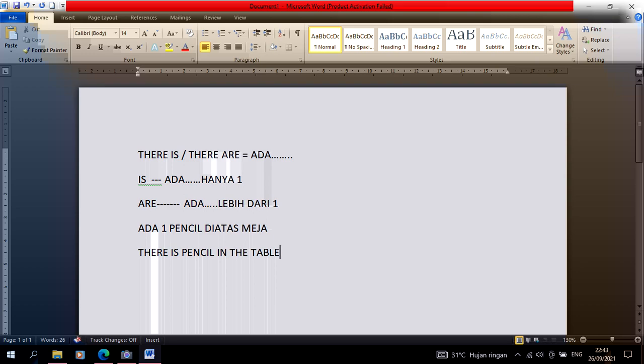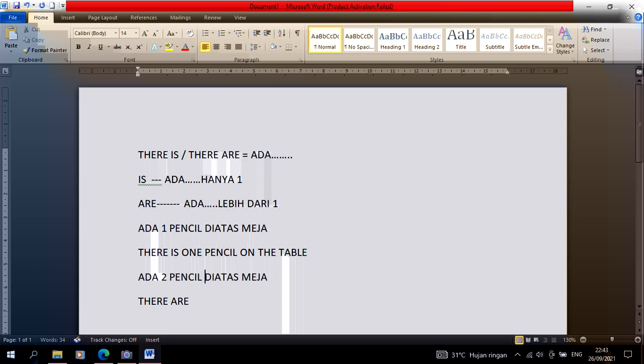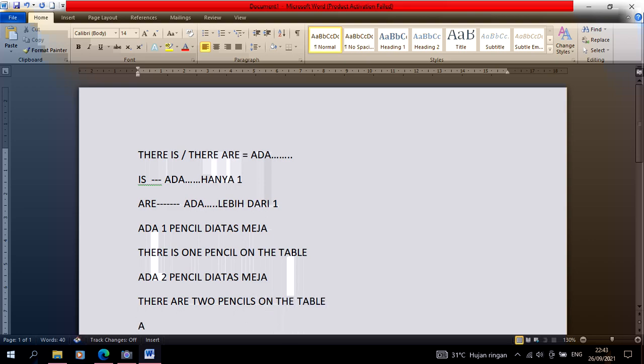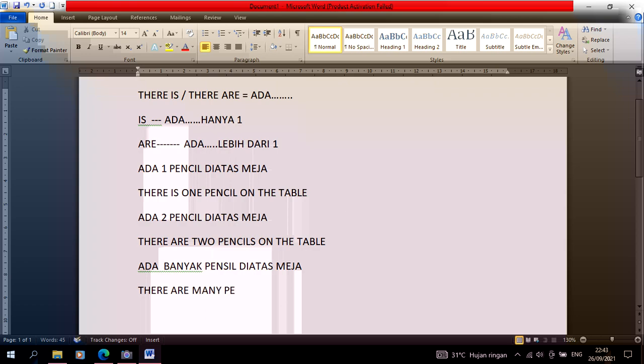Meanwhile, if the English is 'ada dua pensil di atas meja', then it becomes there are. There are two pencils on the table, using 's' because the pencils are more than one. And if you want to say 'ada banyak pensil di atas meja', then the English becomes there are many pencils on the table.